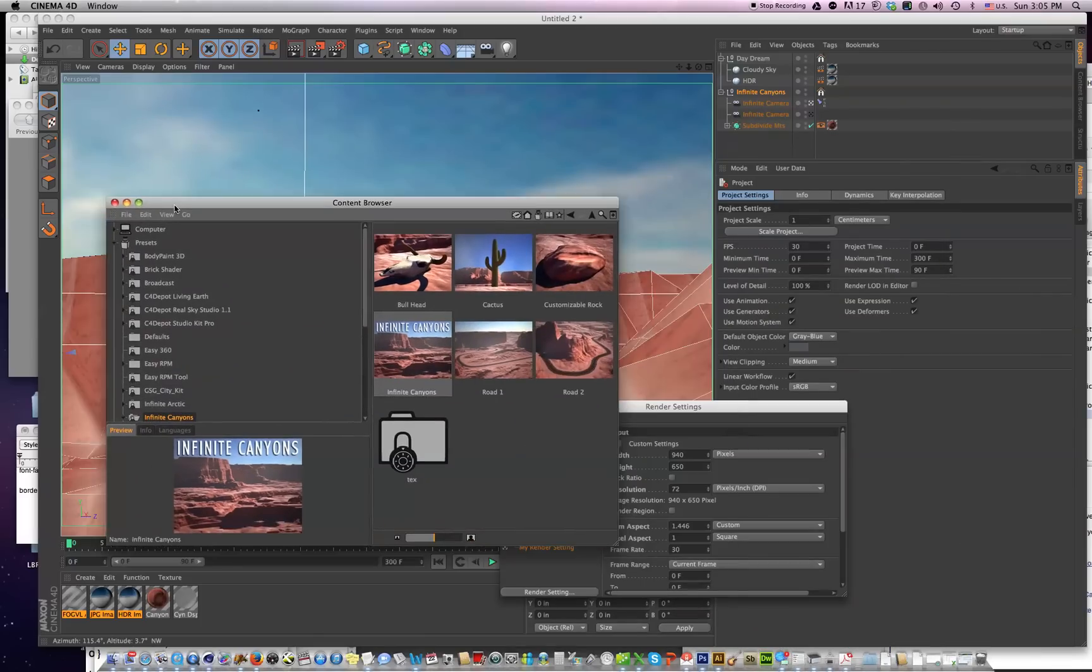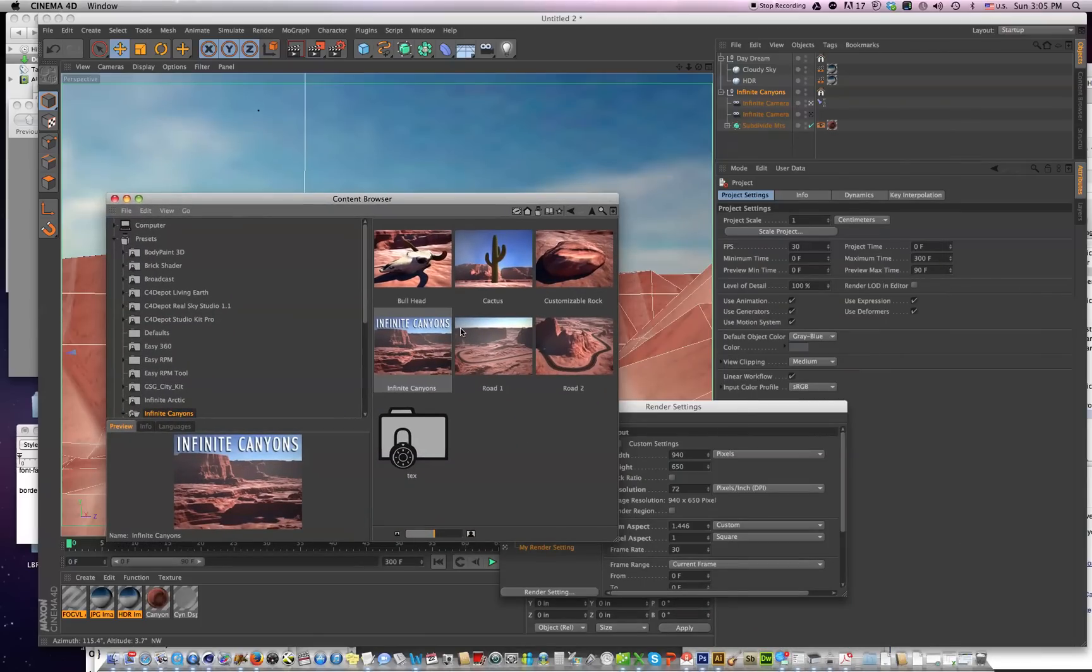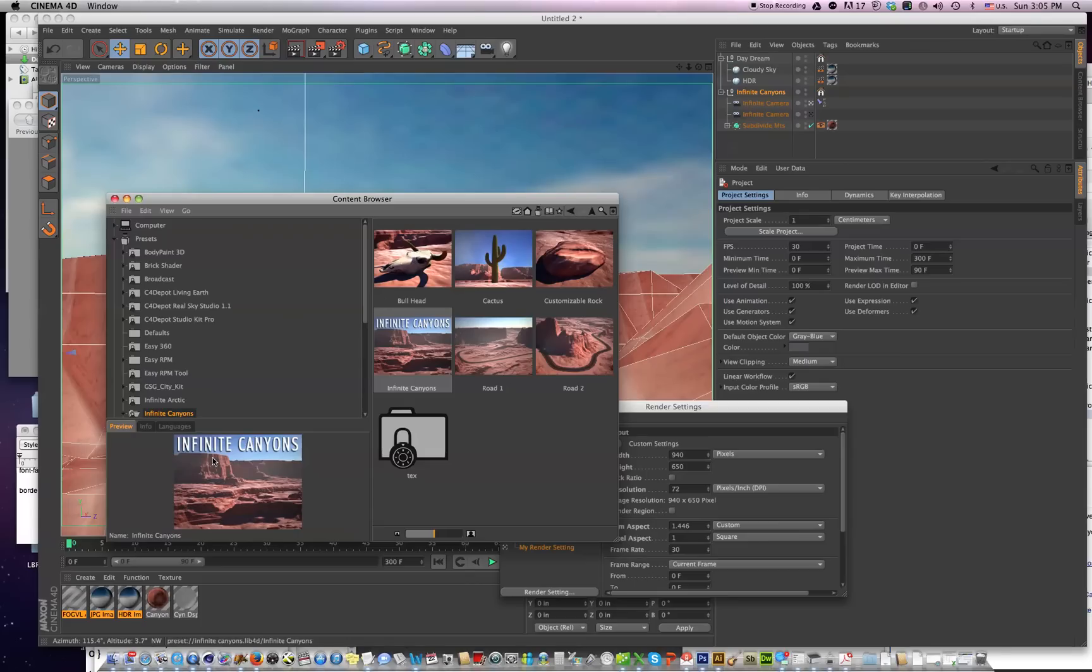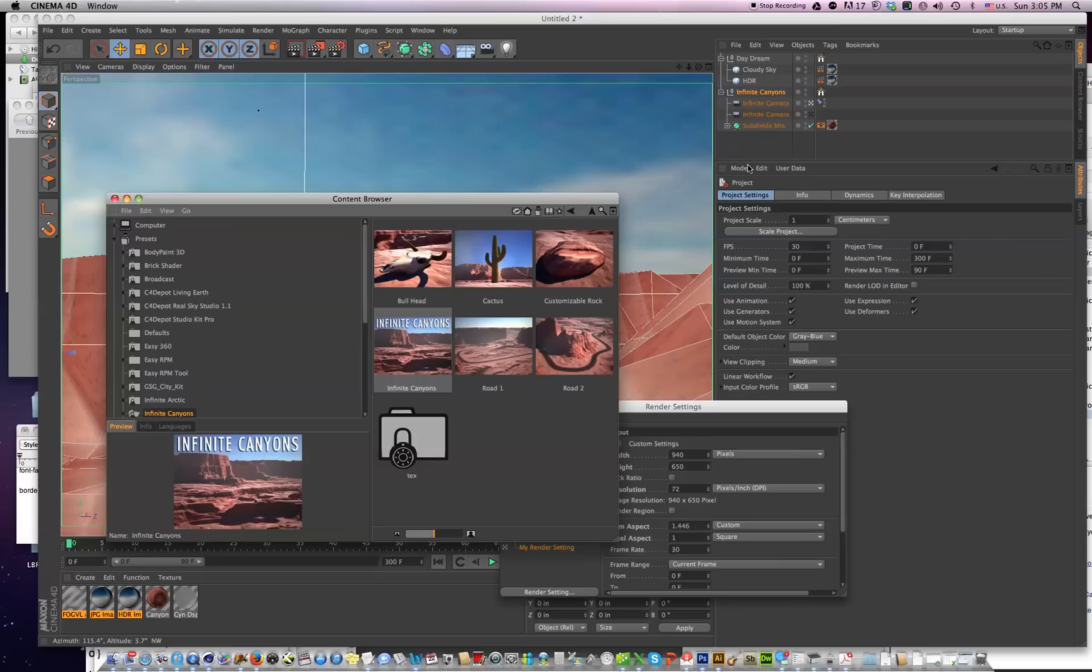Essentially, what you really just want to do is install or add the new Infinite Canyons into your scene and link the old camera up to the new one. Basically, that's what you're doing.